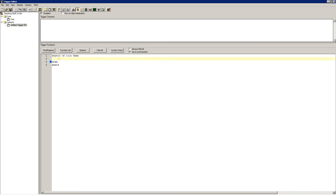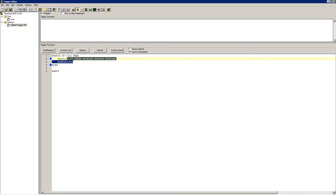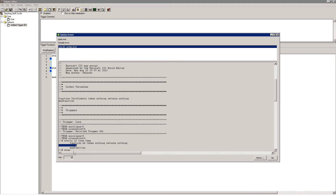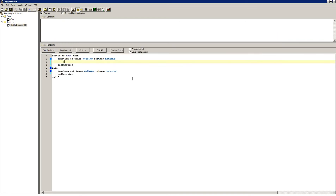If it's true, the stuff here is printed. So I could do like function o takes nothing, returns nothing, and function. If it's false, the stuff over here is printed, so o2. So right now it's true, I can do function o. And as you see, function o is printed. If I set to false, o2 should be printed. And as you see, o is commented out up here, and o2 is printed.